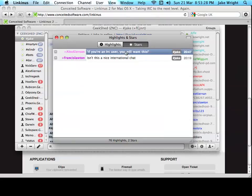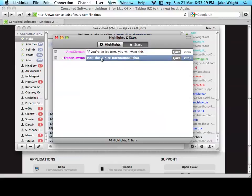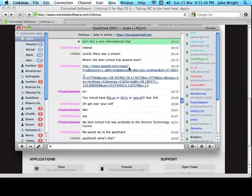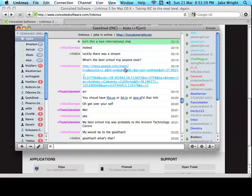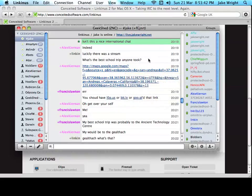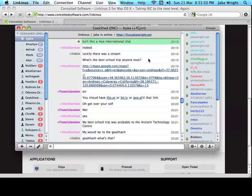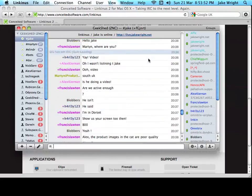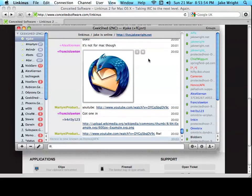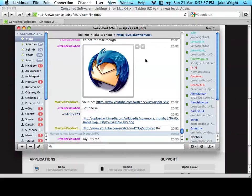Now, if I was to click this one, I starred earlier. Isn't this a nice international chat, Francis said earlier? It automatically scrolls to the channel and the time when that was said and shows you that highlighted message. So, that again, the interface works really well. It's really intuitive to use. And the extra features this has make this, in my opinion, a lot better than other IRC clients available for OS X.